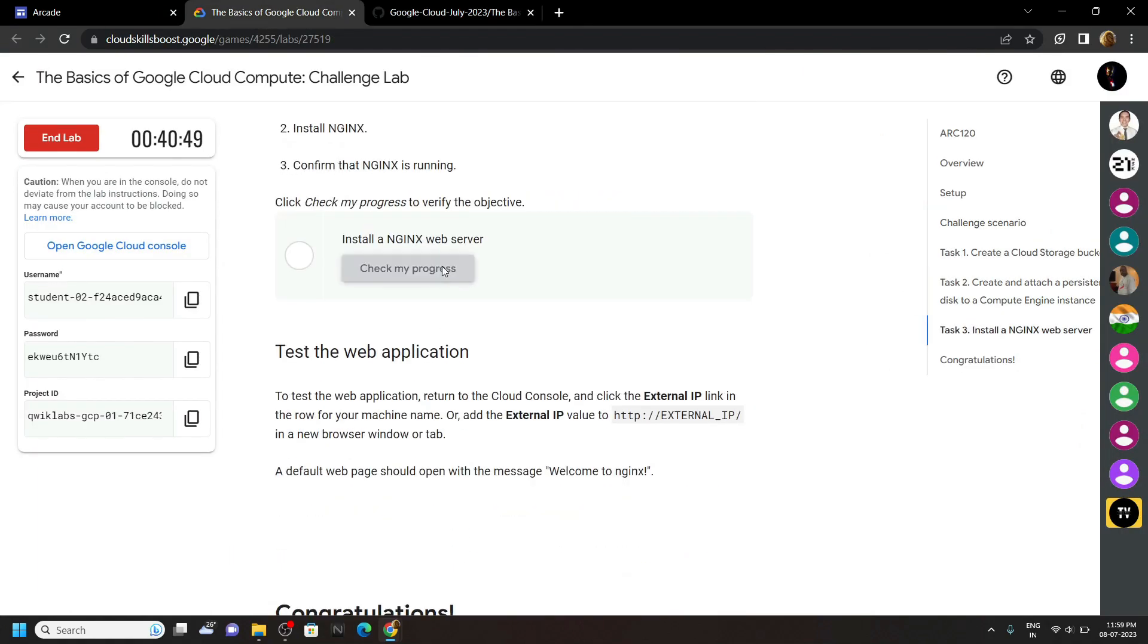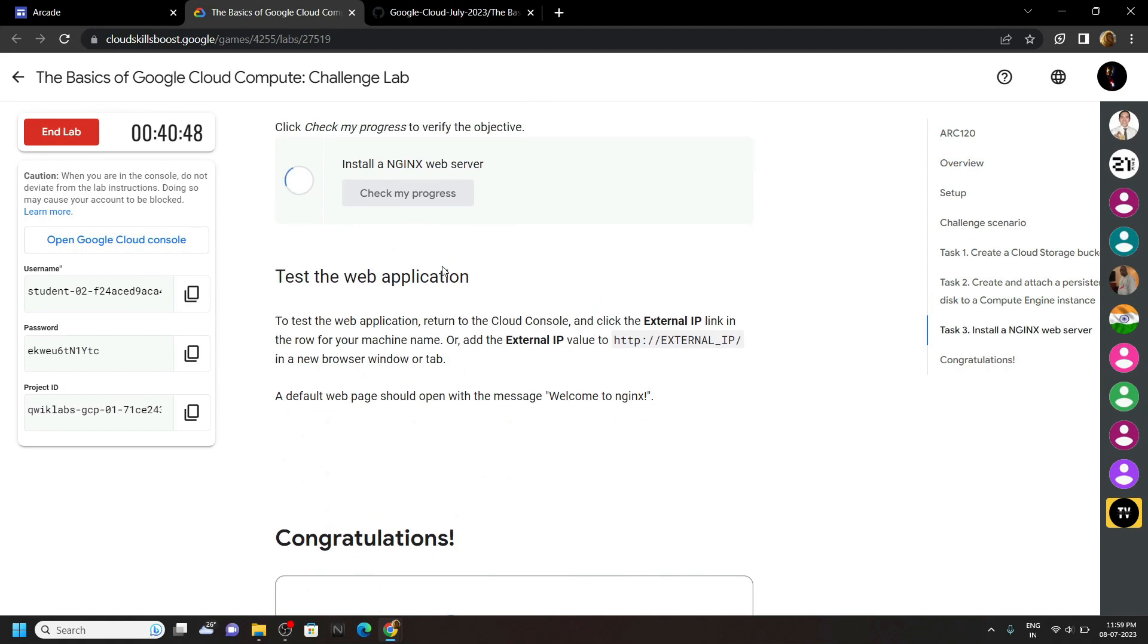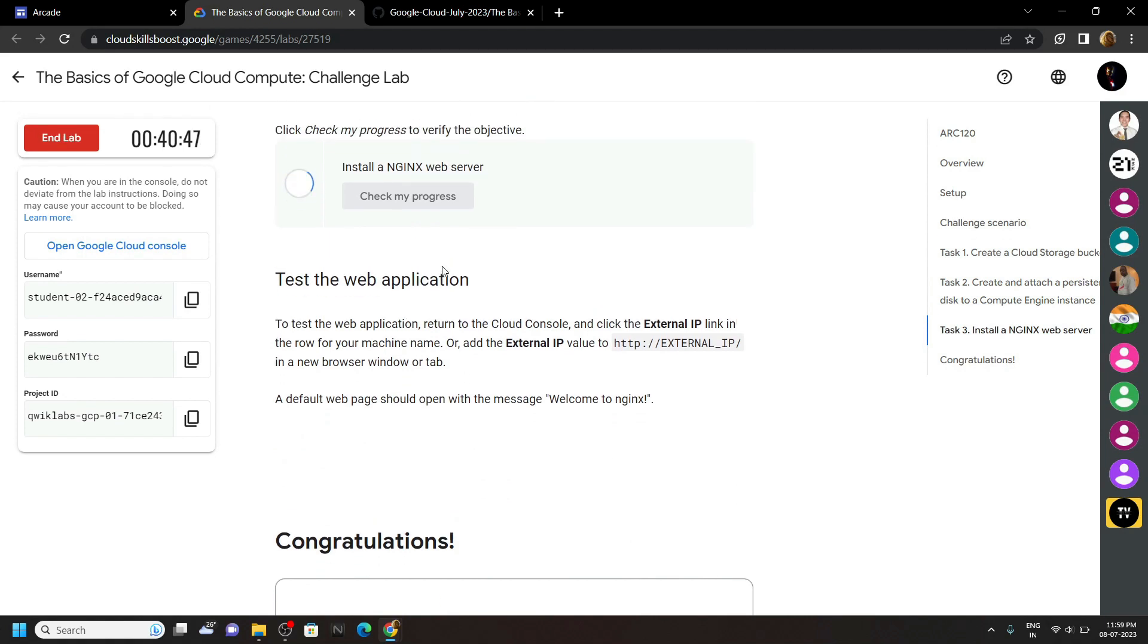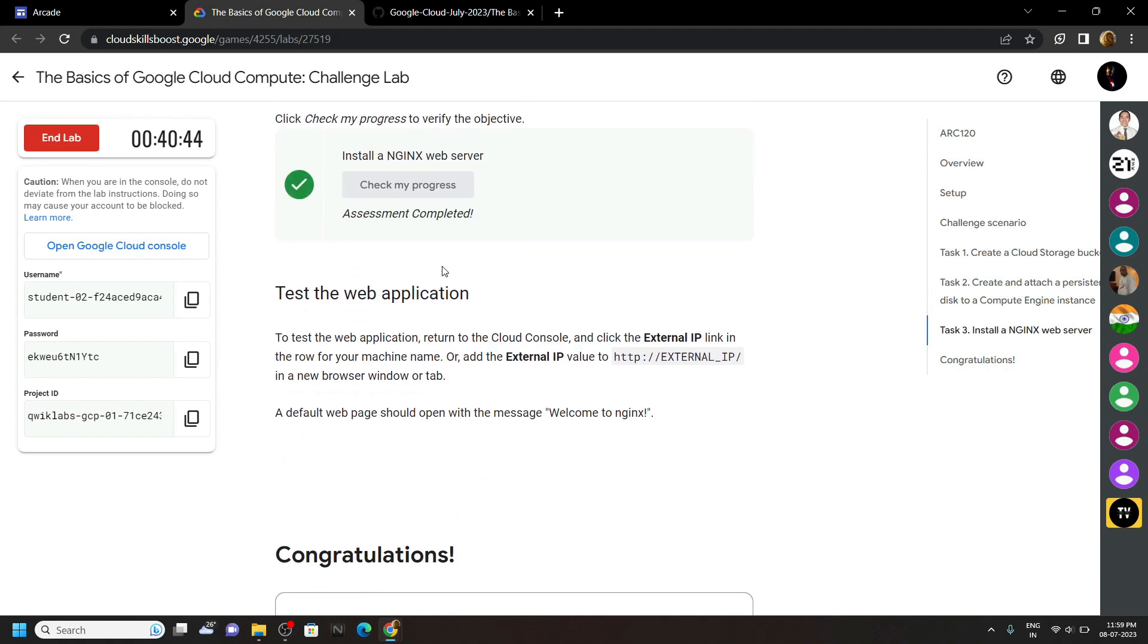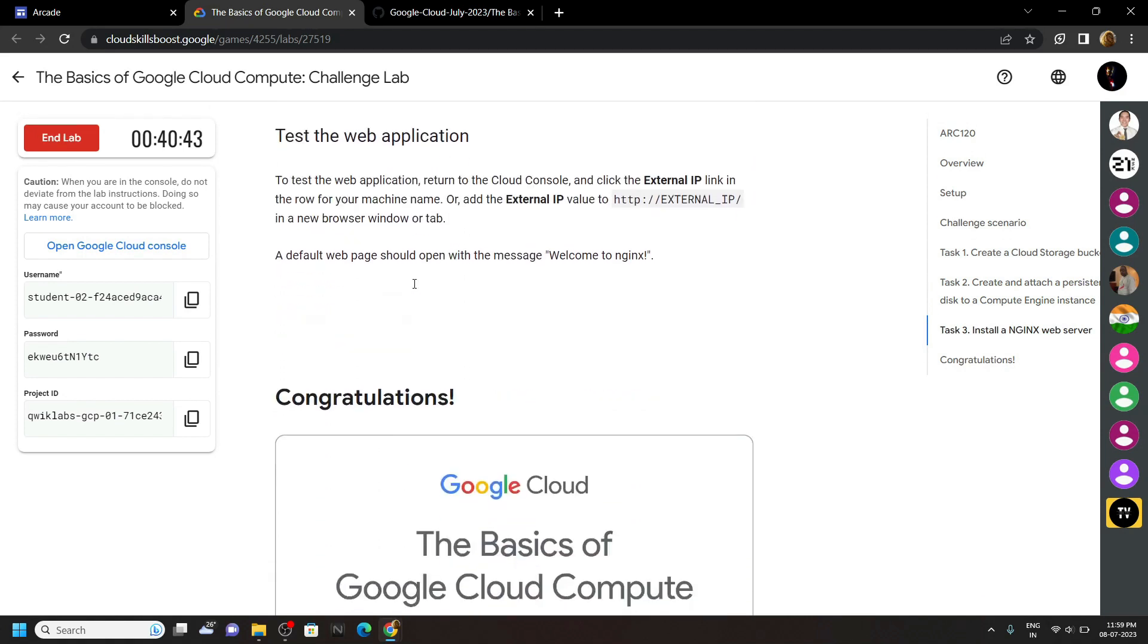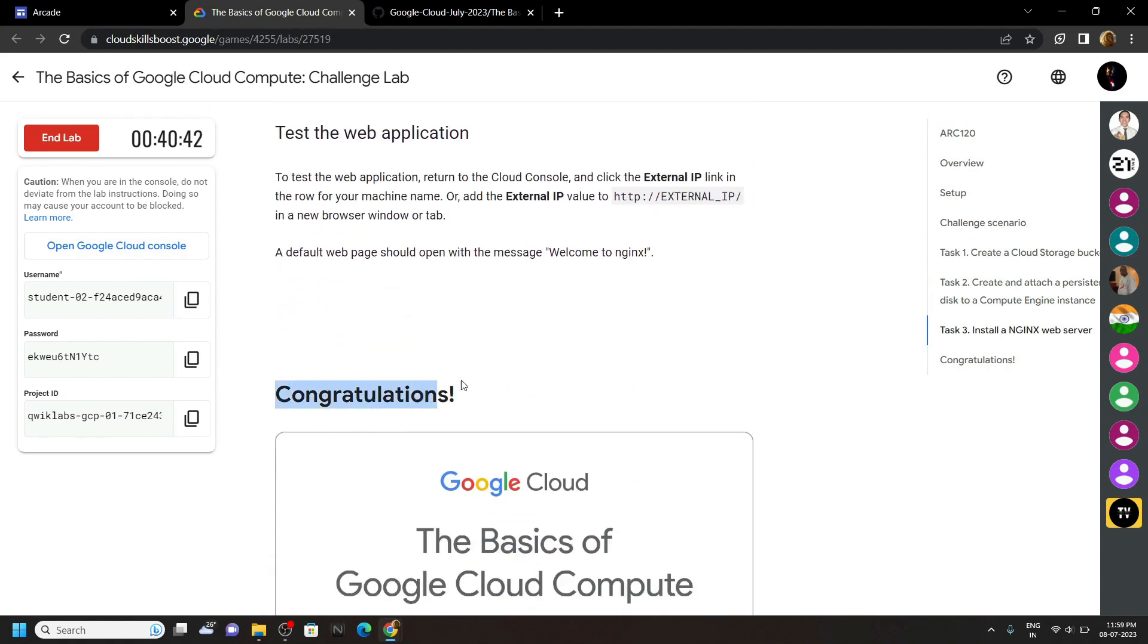Congrats, you have successfully completed this lab. If this video solution was helpful to you, please consider subscribing.